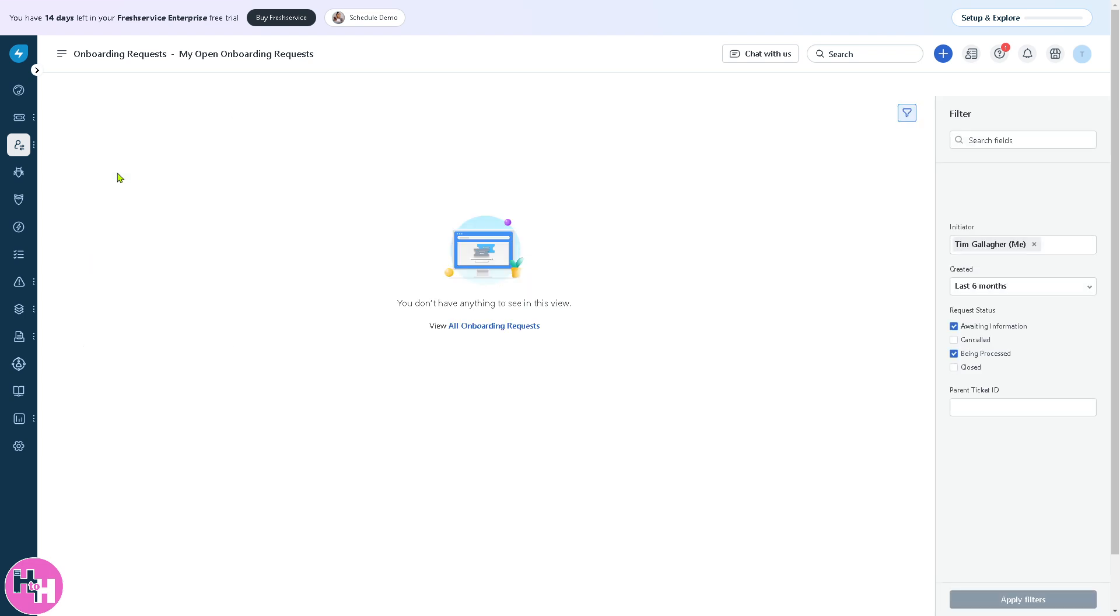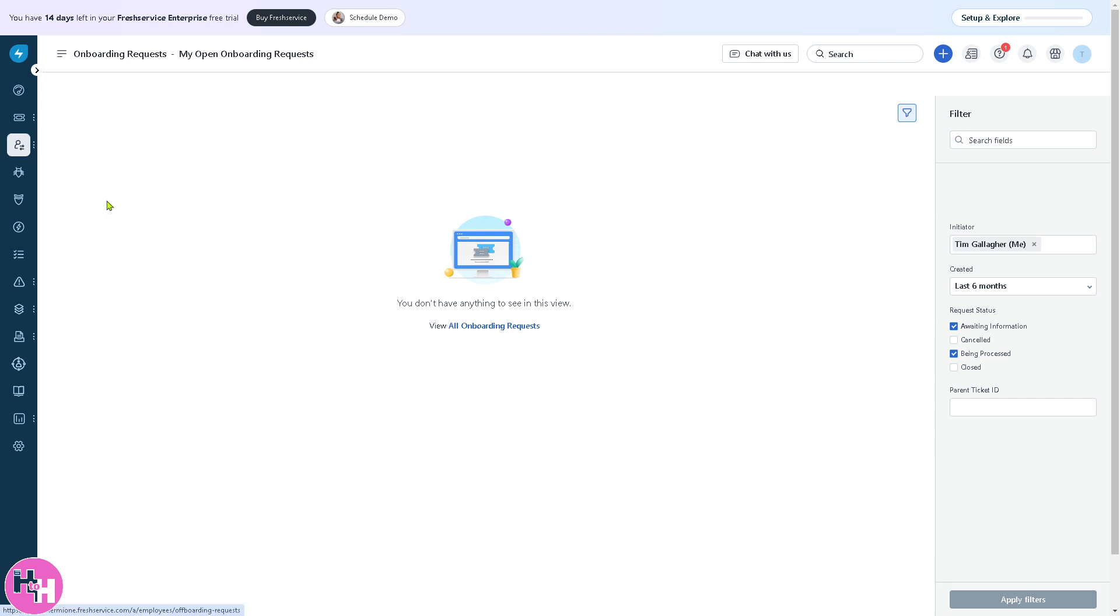IT teams can set up predefined workflows to ensure employees get the right access, tools, and IT support. For example, a new hire automatically receives a laptop, software access, and an introduction email.